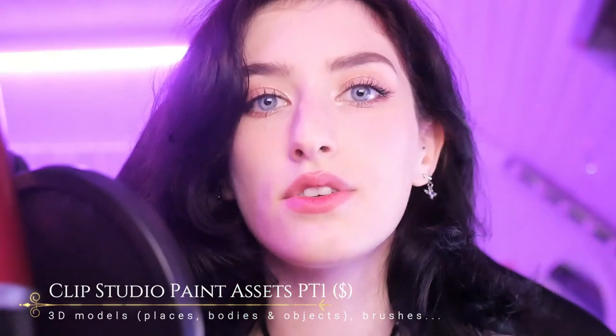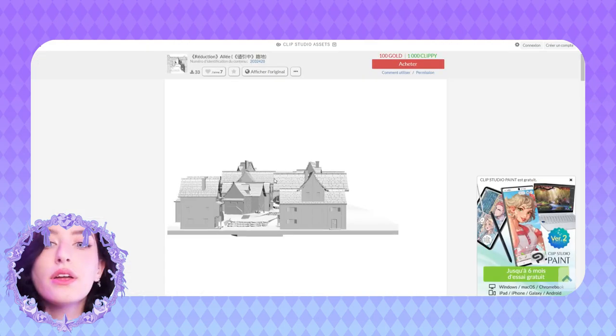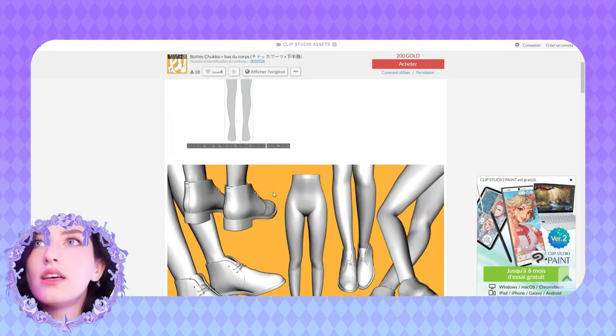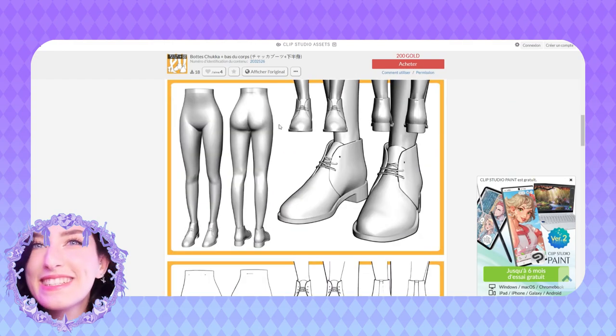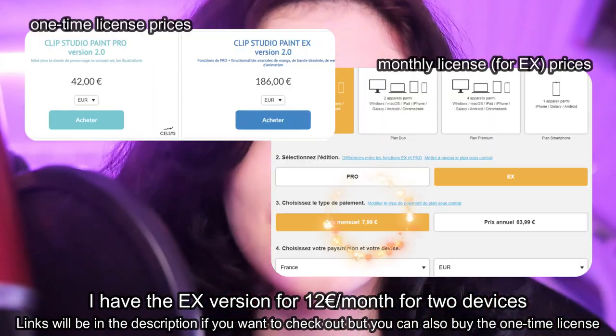Now let's talk about Clip Studio Assets, which will appear twice in this video because there are both free and paid assets on it. I recommend Clip Studio for webtoons in general — there's a ton of brushes, models, and poses you can find. I recommend the EX version, which is more expensive but also a lot more complete. But back to the subject of the video.